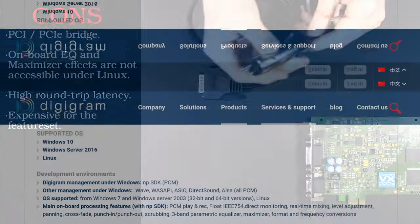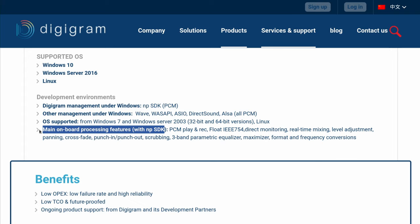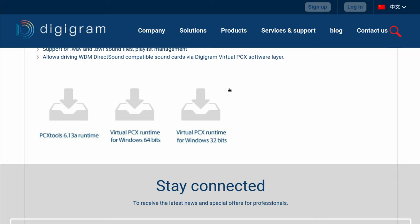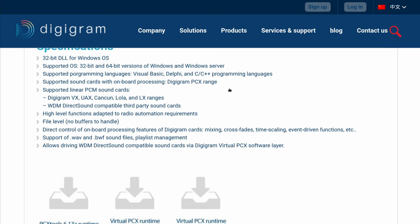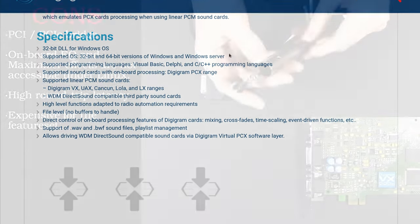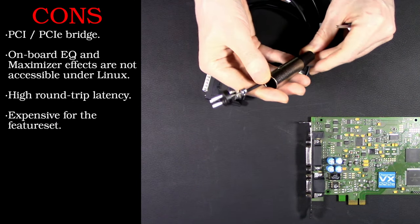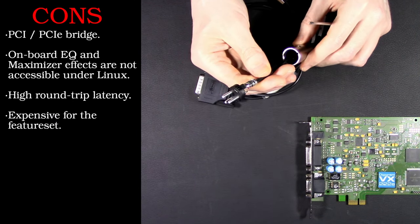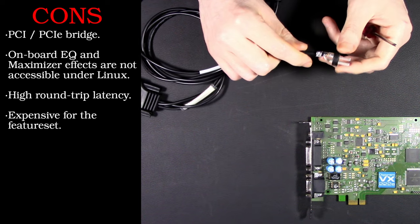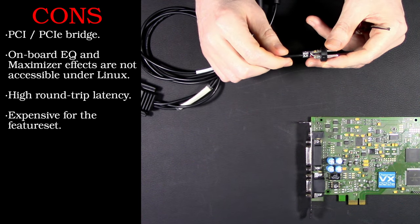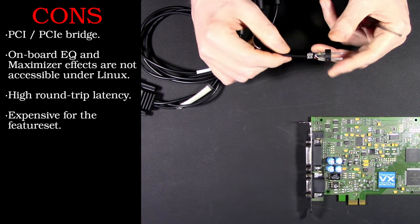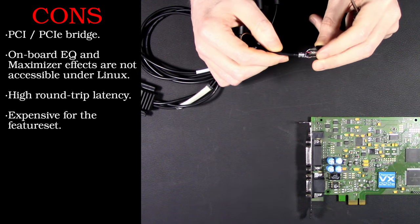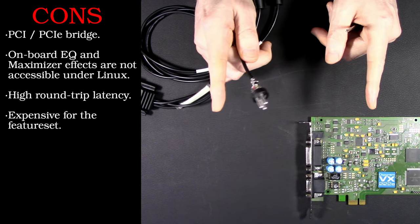Another big thing. Look at this. The onboard three-band parametric EQ and maximizer effects not accessible under Linux. I mean, I'm not going to say that could have salvaged something, but just not having that available at all, that's very much a big letdown.